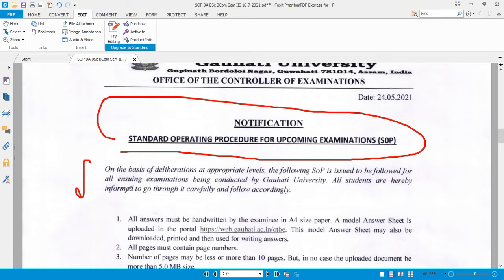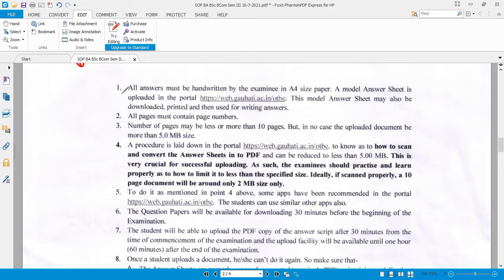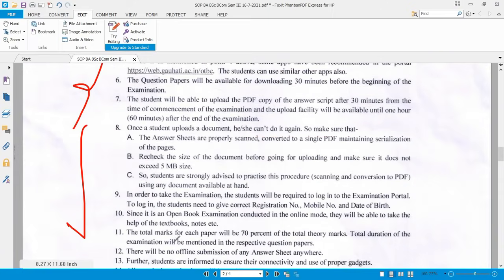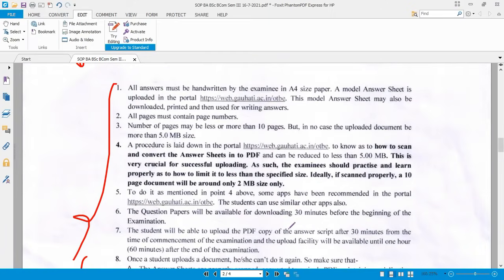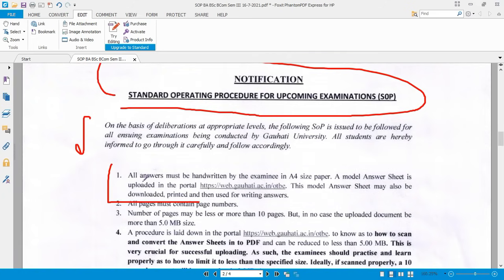All students are hereby informed to go through the SOP carefully and follow accordingly. All answers must be handwritten by the examinee on A4 size paper. The answer sheet may also be downloaded from the portal, printed, and then used for writing the answer script.